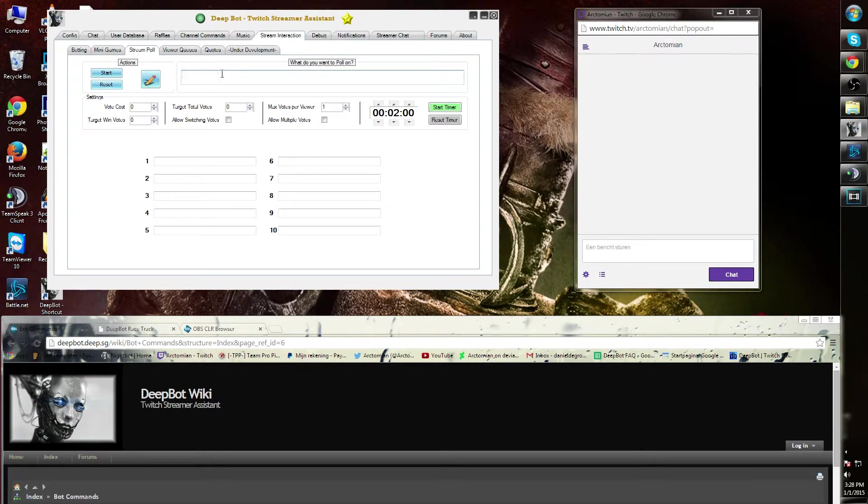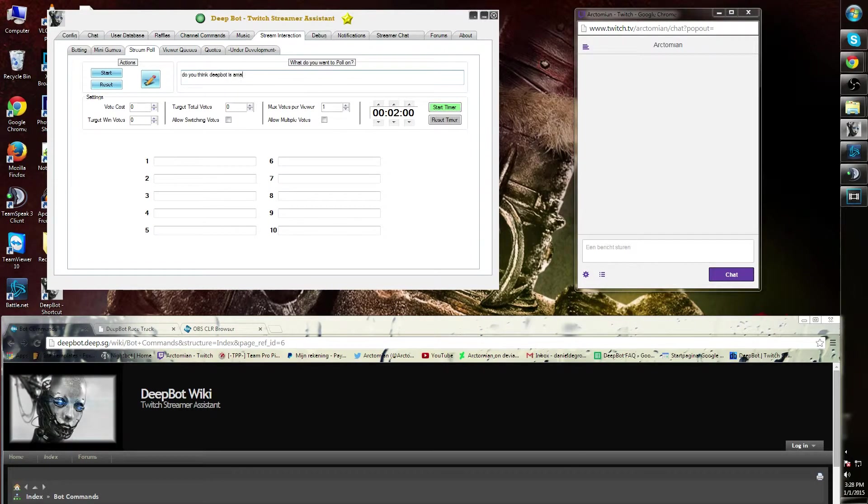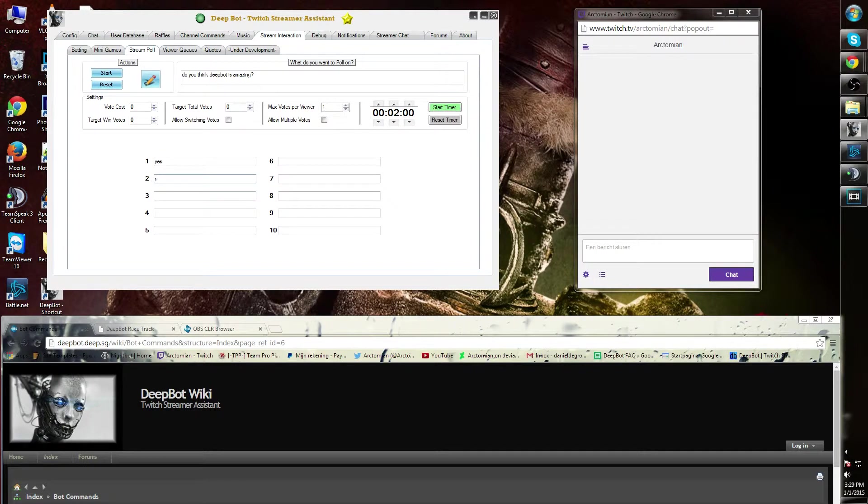I'm just going to say 'Do you think Deepbot is amazing?' Underneath here I have 10 options, so I'm going to make three options right now: yes, no, and maybe.